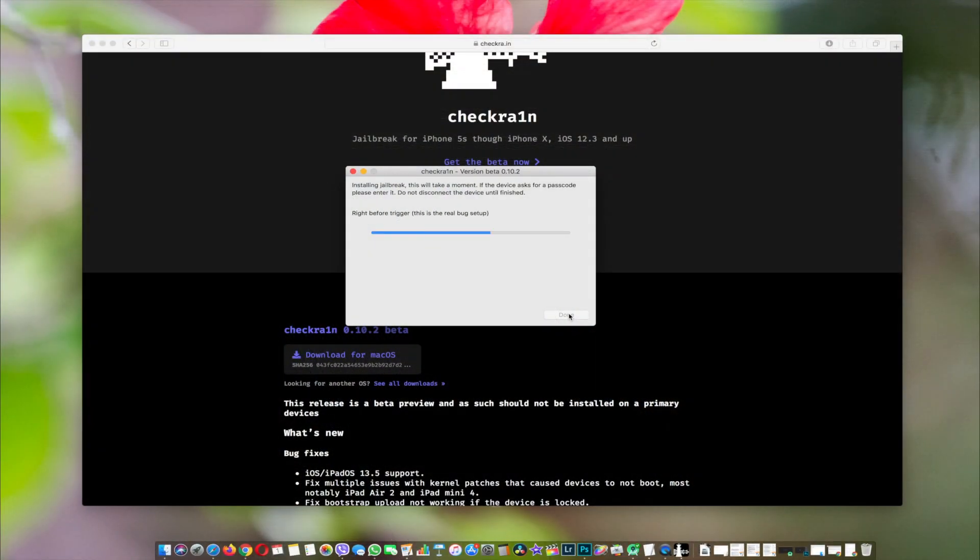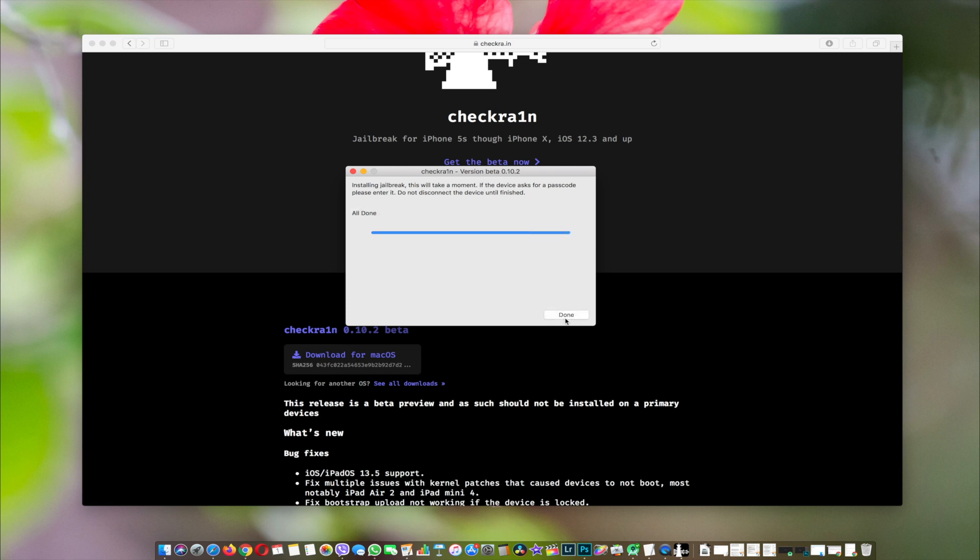As you can see, the checkra1n app is doing its background activities and it is rebooting the phone.